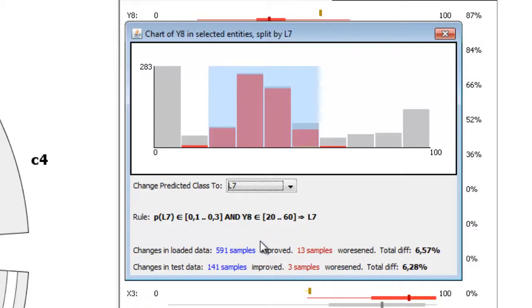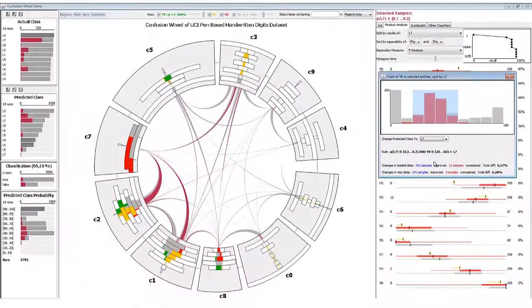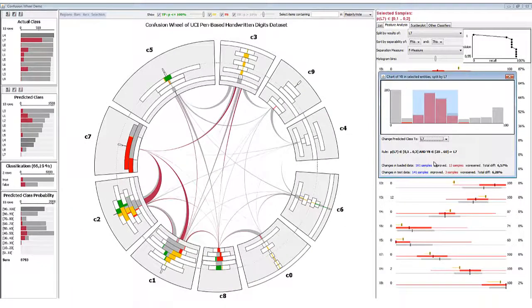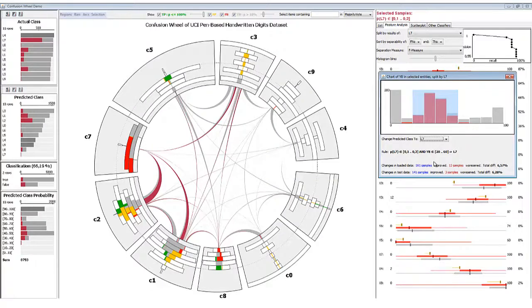We report classification improvement due to the created rule, both on the training data loaded in the visualization and on an external test data set. Rules that perform well on both data sets can be incorporated into the classifier or used to tune its algorithms and parameters.